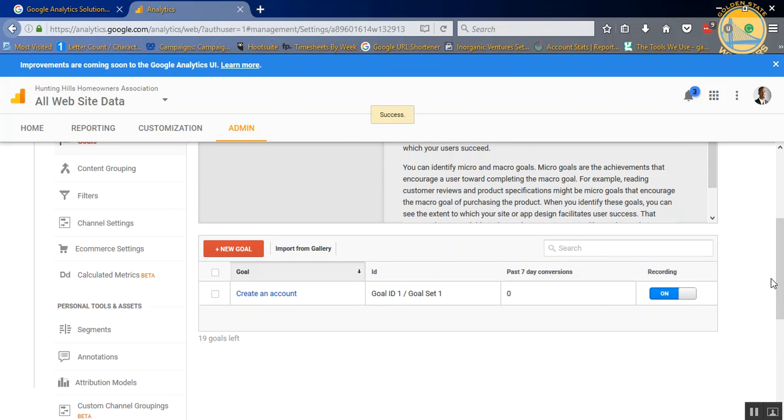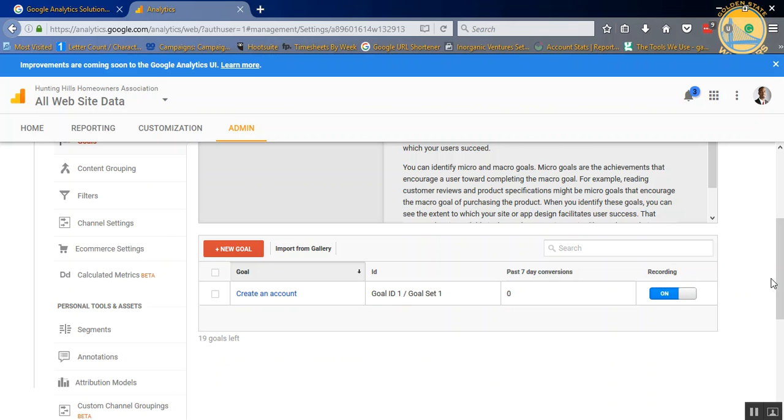So you can have up to 20 different goals. You can get as custom as you want with your goals. But again, it really depends on how your website is being used online. So if you just have people filling out a form to contact you for more information, then you would use something different as opposed to if you want somebody to view a video or buy a product.